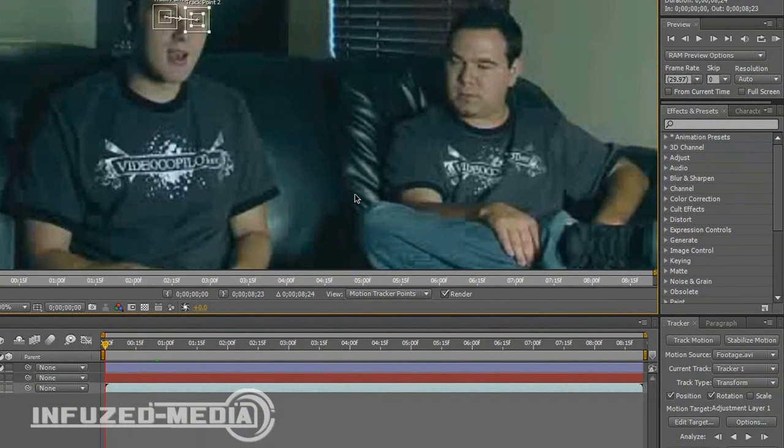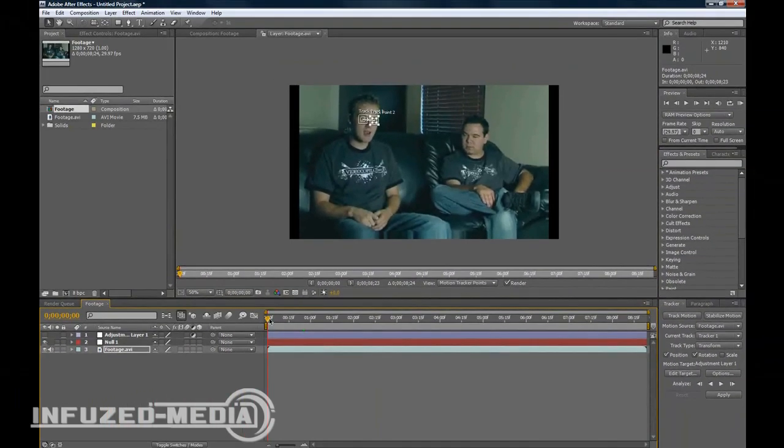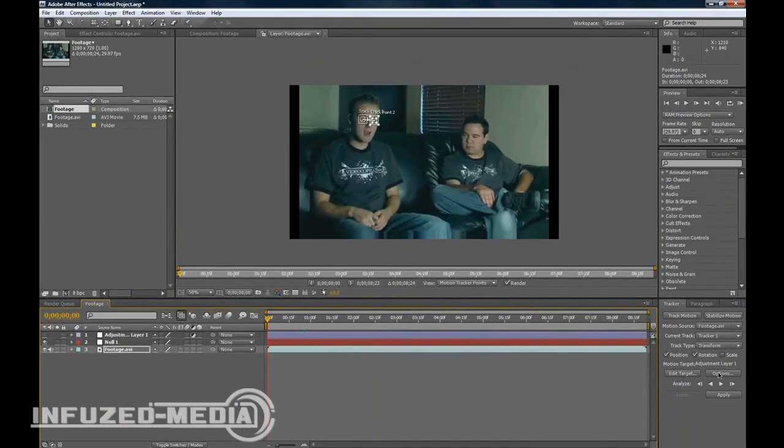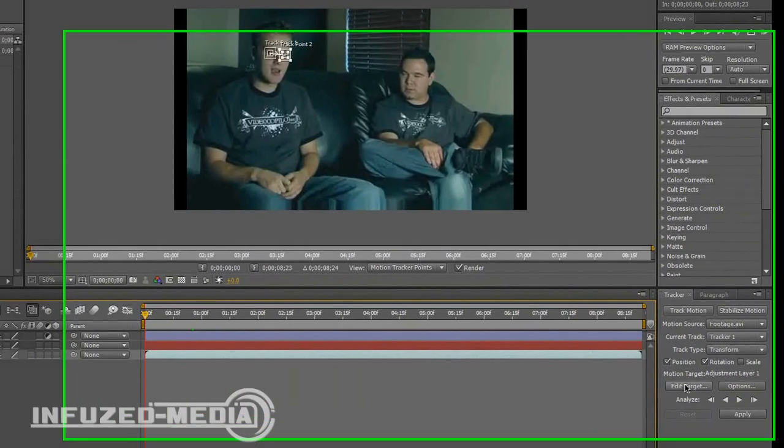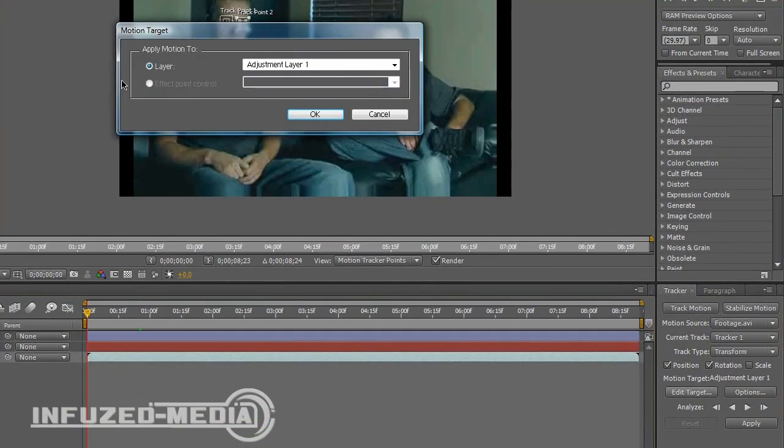Now that we've got the eyes selected, you want to make sure your time indicator is at the start of the timeline. Just before we do that though, you want to make sure your edit target is on your null object.